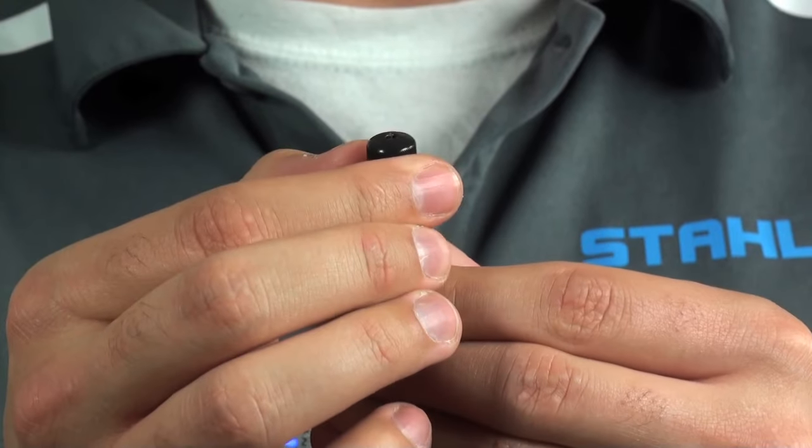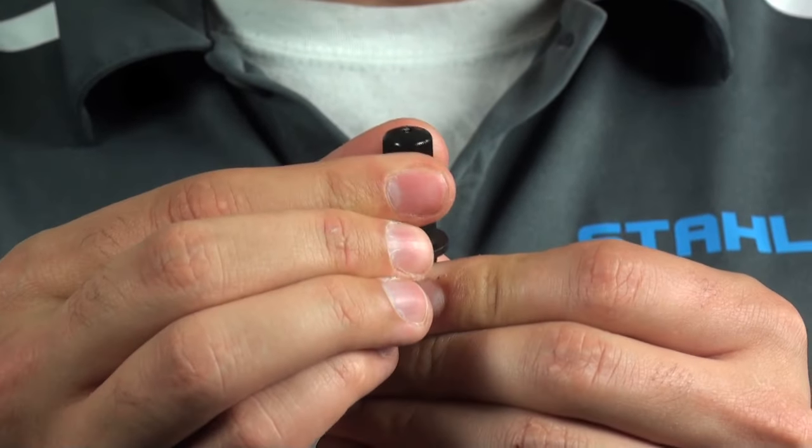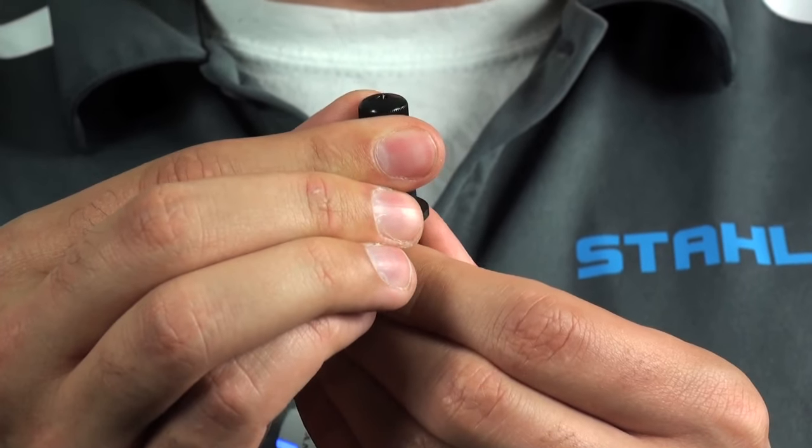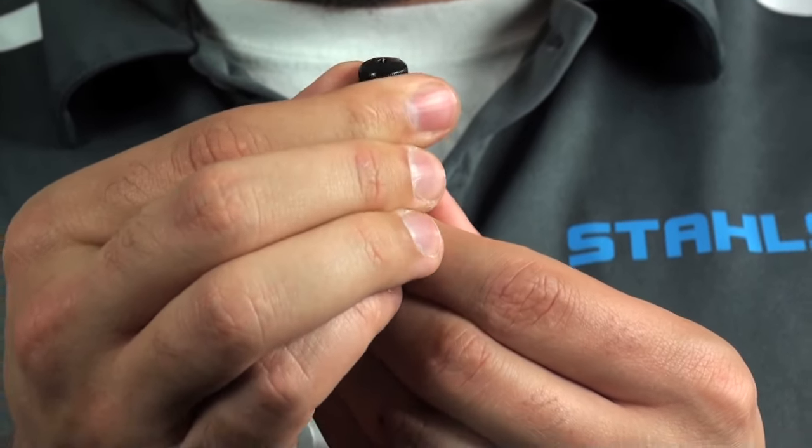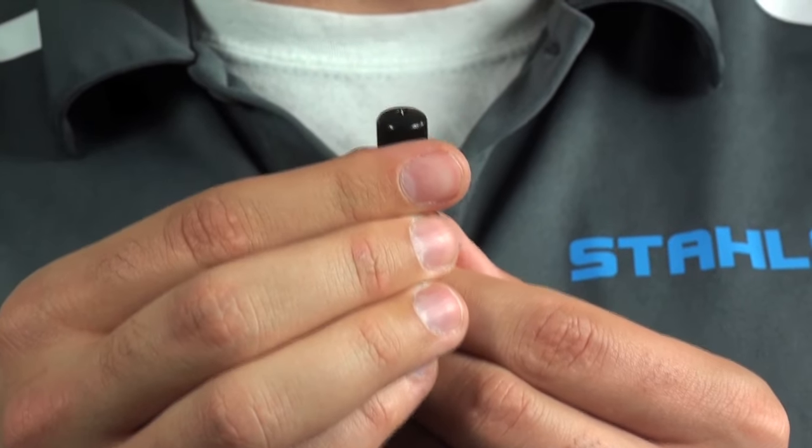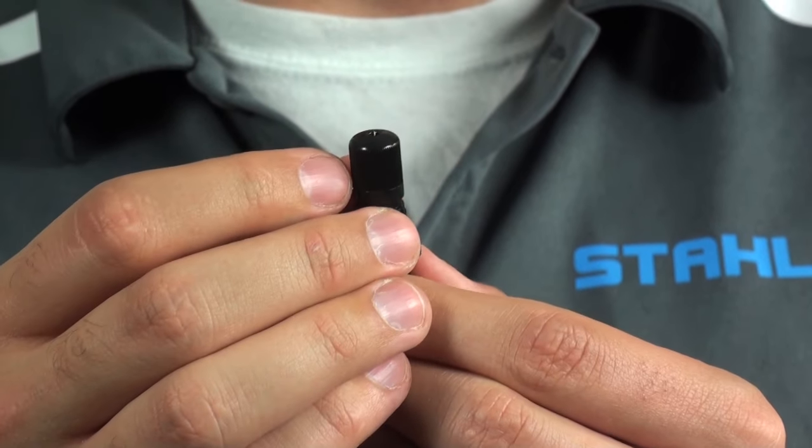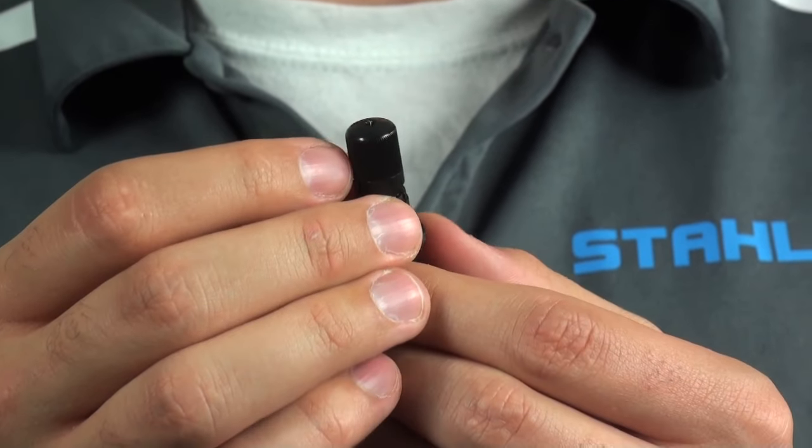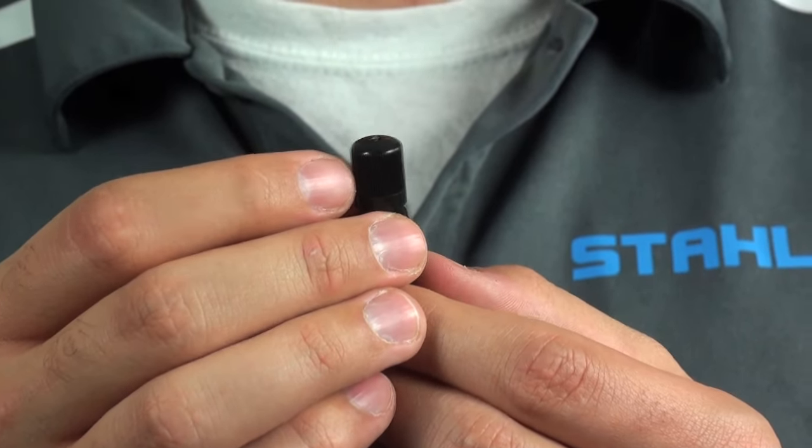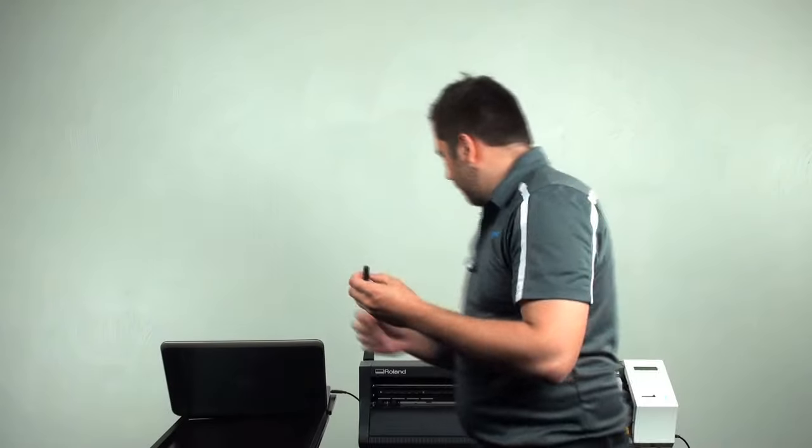Now, once it's in place, we can adjust the blade by twisting the blade holder. And we only want that blade sticking out, maybe a credit card to half credit card thickness out. That way ensures that we don't chip the blade. After that, we'll place that in the machine.